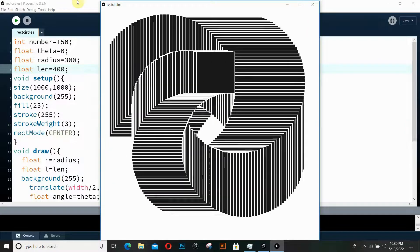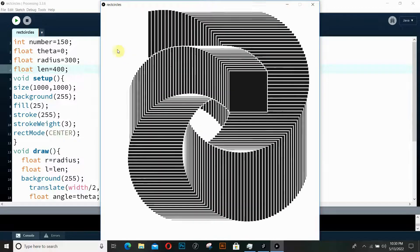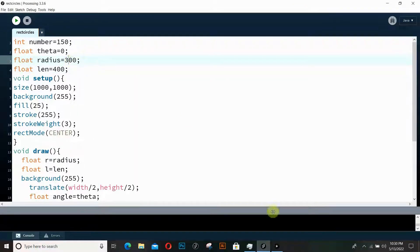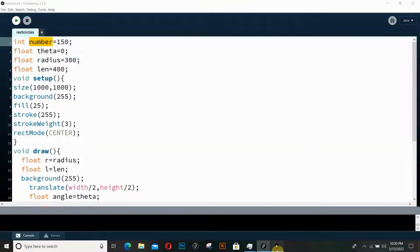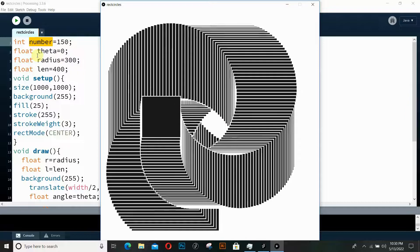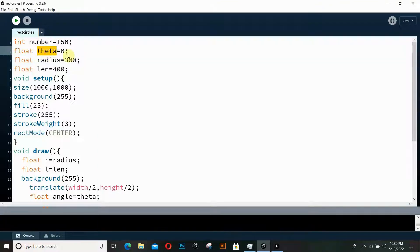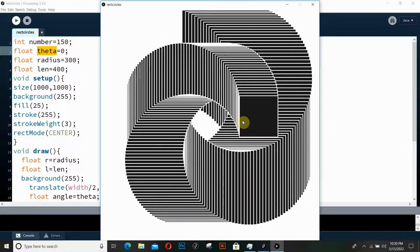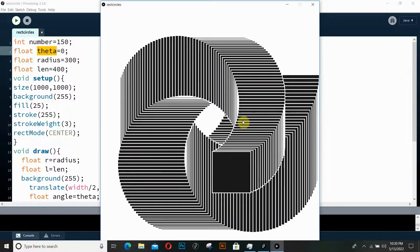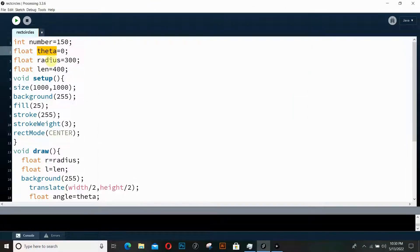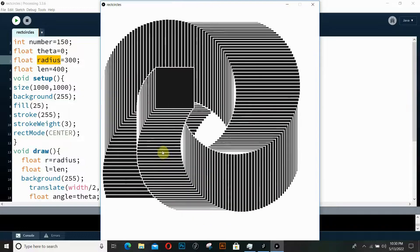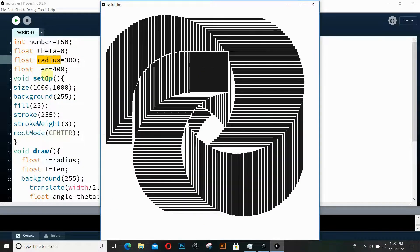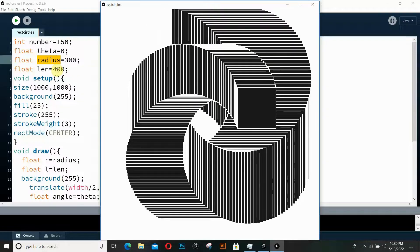Before getting started, there are four important things to understand about this animation. The first is the number — the number of rectangles we're seeing on screen. The second is theta, the angle of rotation, because we're going to be using the polar coordinate system. The third is the radius of our rectangles, and the fourth is the size of our rectangle.